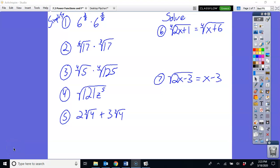We're going to do a lesson here on function operations today. Before we do that lesson, I've got a few review problems for you on the screen. You can pause it and try these problems now, and then I'm going to go through the answers.